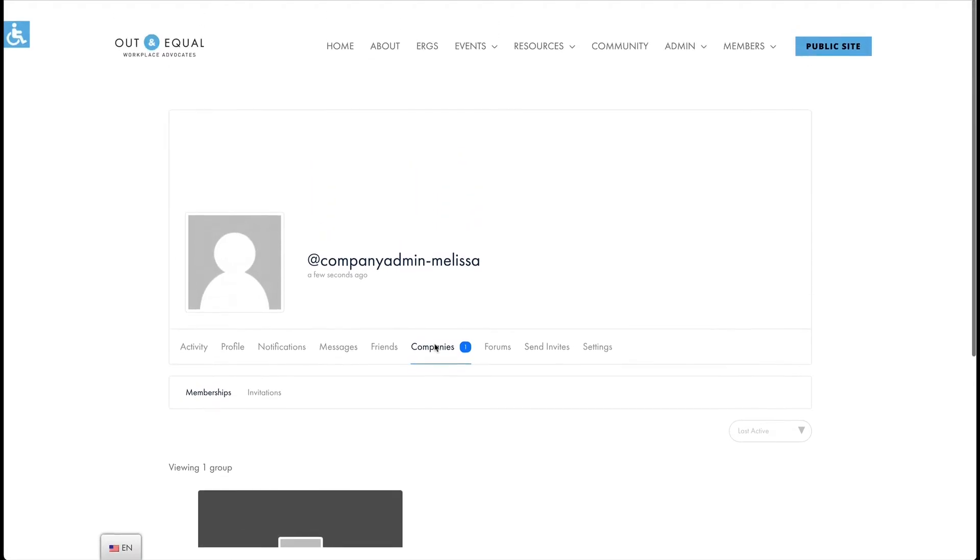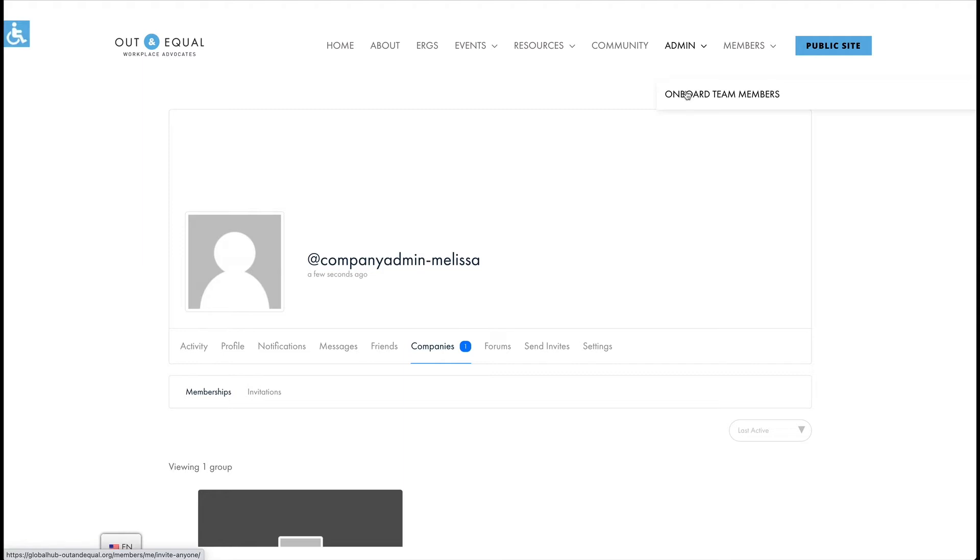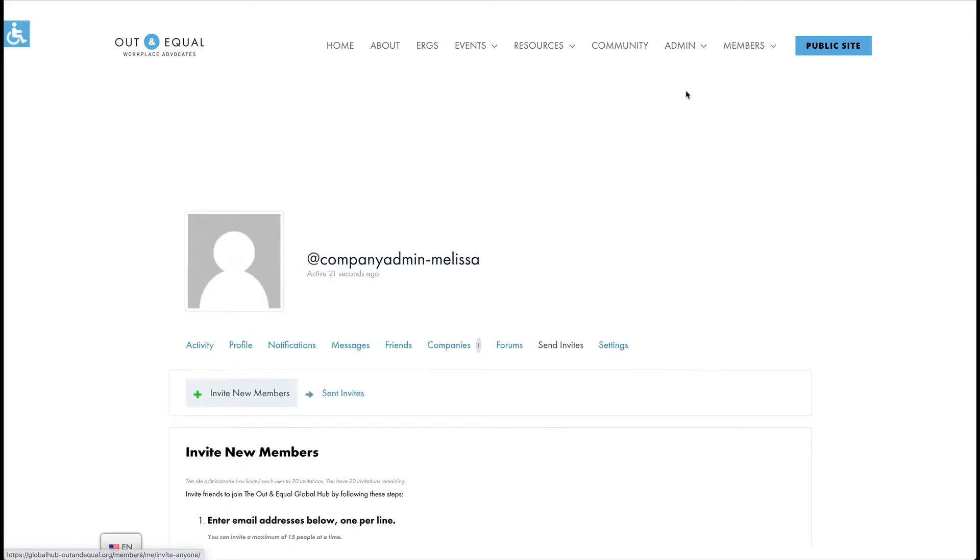For a quick shortcut to onboard new team members or to view or manage your invitations, you can also go to the admin menu and choose Onboard Team Members. Here you can send email invitations to any company or group for which you are the administrator.